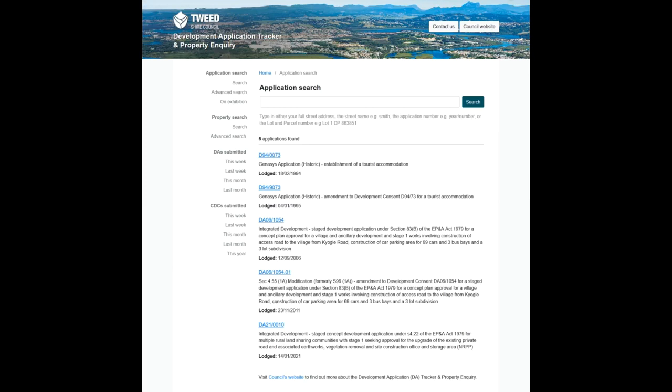What you're looking at here is all of the development applications that have been historically associated with some of the lots that are included in this development application. Several of these are not actually accessible and they relate to the permission, the approval given for the Misty Mountains. They would be very interesting to look at as historical data.